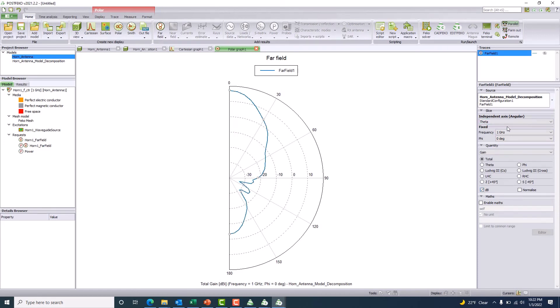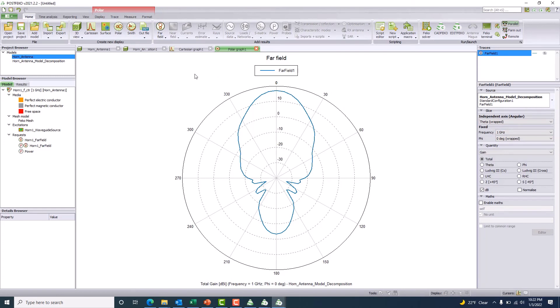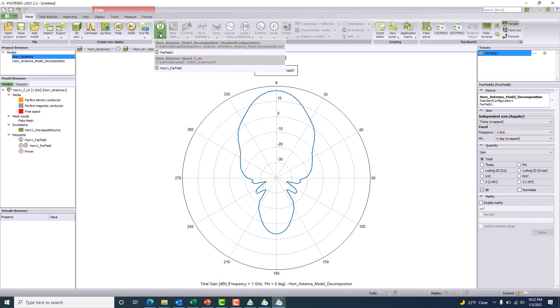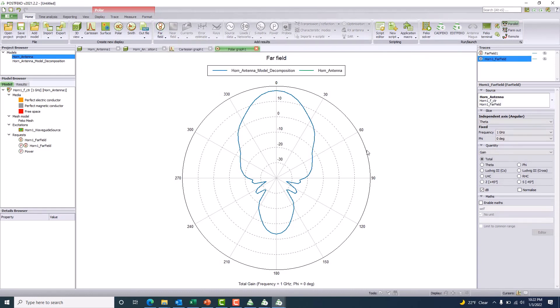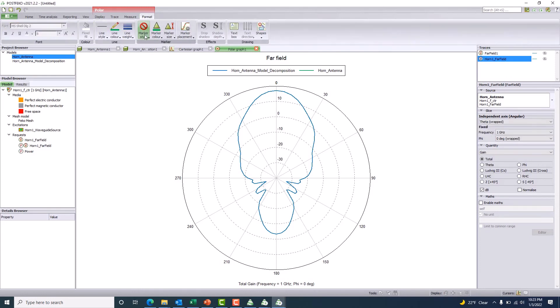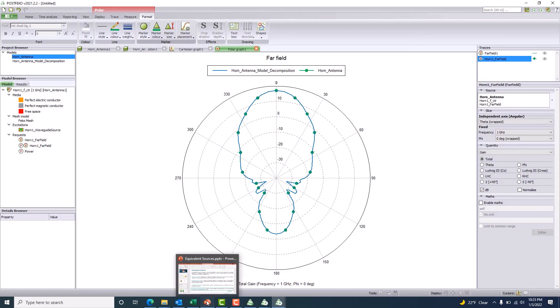I'll plot them using a polar plot in logarithmic scale in dB with theta sweep, for both the model decomposition and the regular horn antenna results. You can't differentiate between the two — they overlap completely. That means we can use the equivalent source to replace the real horn antenna. We can replace the real horn antenna with the model decomposition file for our simulations.